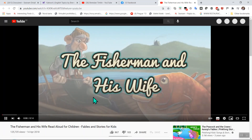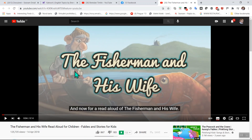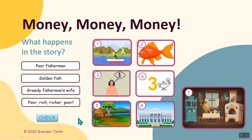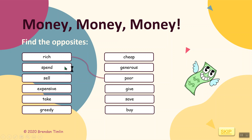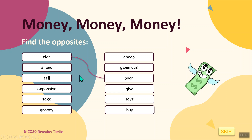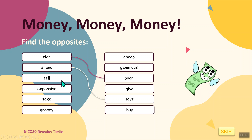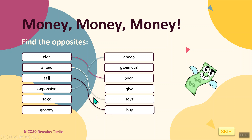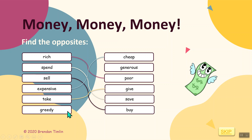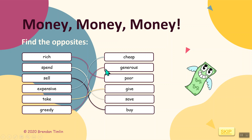Let's just check - we'll look at the video. There's also a read-aloud option, but we won't do that now - we'll go back and watch that in the lesson. Next slide: find the opposites. Rich - poor. Spend - save. Sell - buy. Expensive - cheap. Take - give. Greedy - generous.